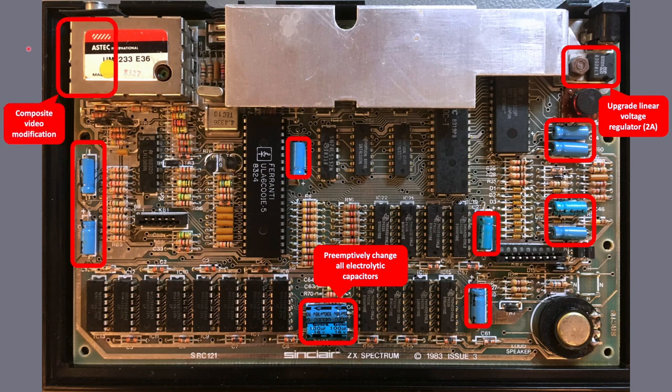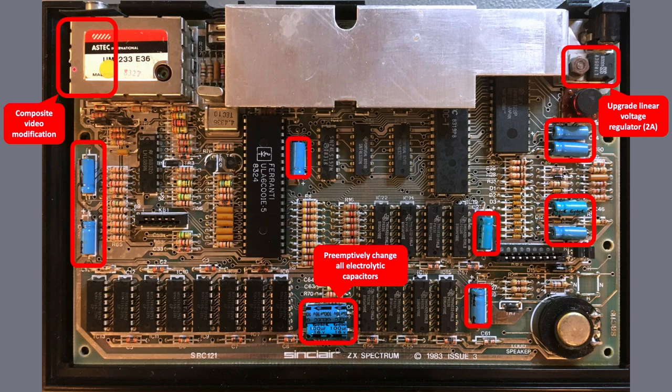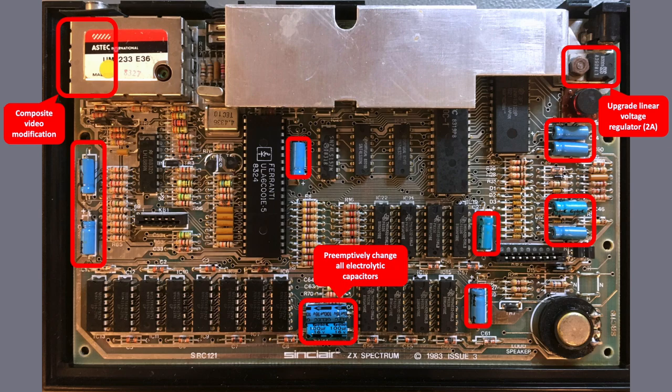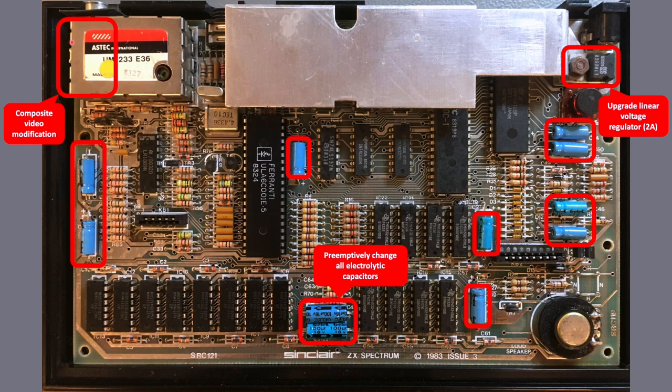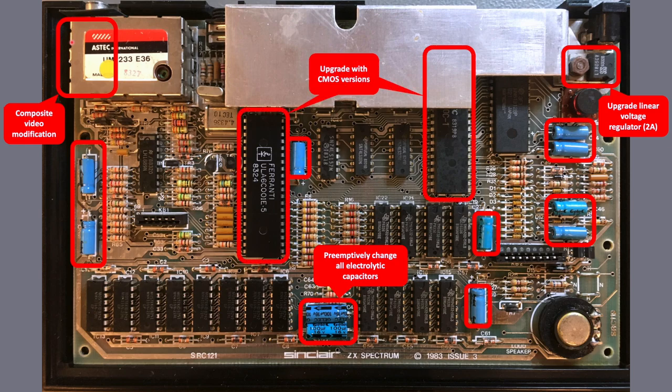I'm also going to implement a composite video modification. As I alluded to earlier, we don't need RF modulators anymore, since modern televisions can already interpret the original composite signal, and modulating this signal would just add noise. So we don't need that. I'm going to implement a reversible composite video modification here. Inside, well, just outside the can of the RF modulator. It will be visible, but it will be neat.